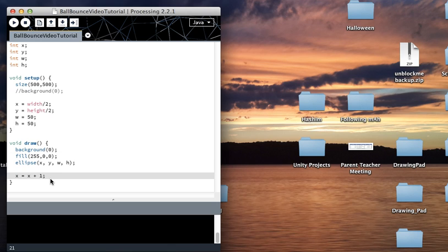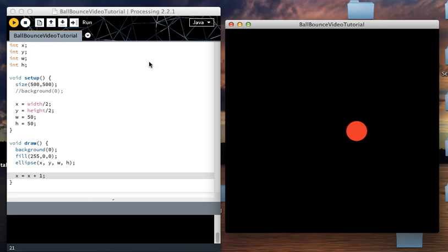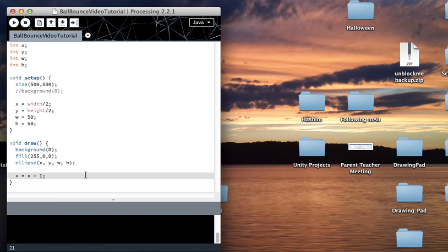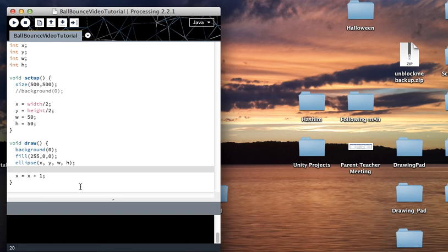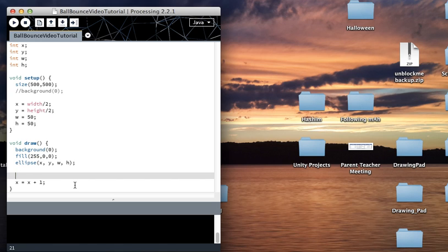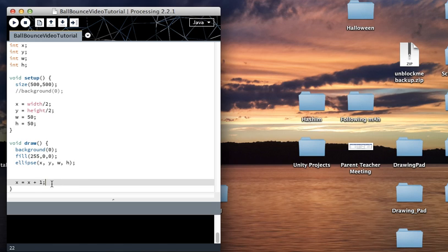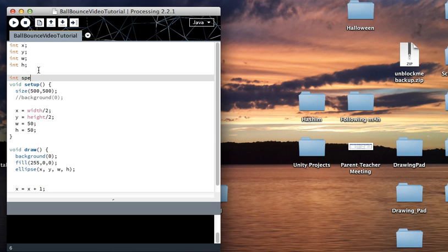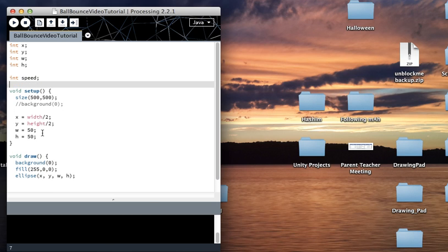What we're going to do next is actually make it bounce back. When it hits the right side of the screen it bounces back. Right now the x just keeps increasing and it goes forever. If I want it to bounce back I'm going to have to write an if statement. Before I do that, I'm going to replace the 1 here with a variable called speed.